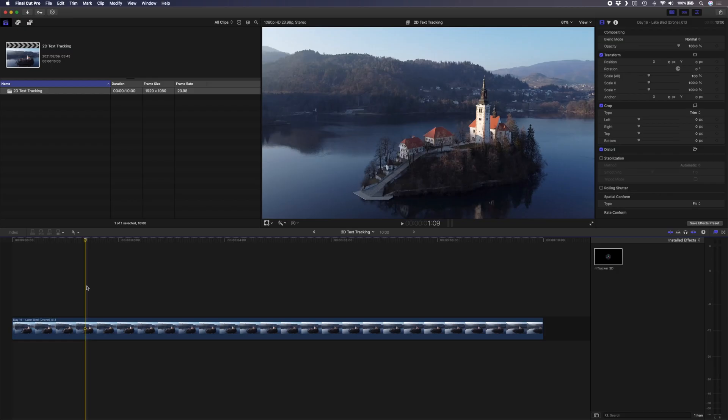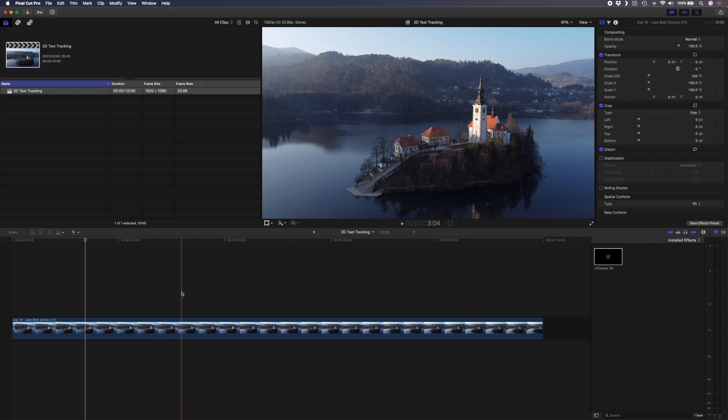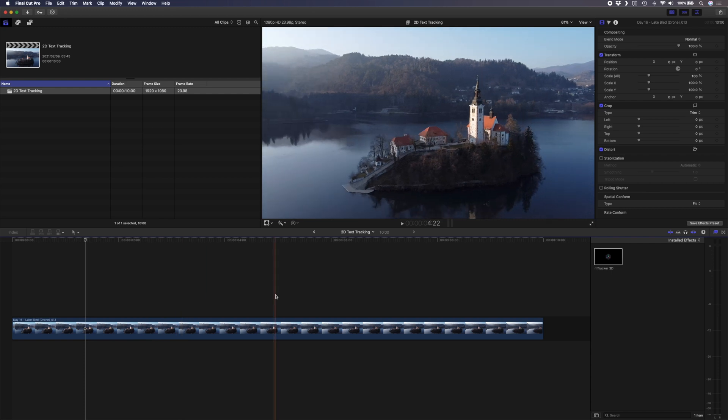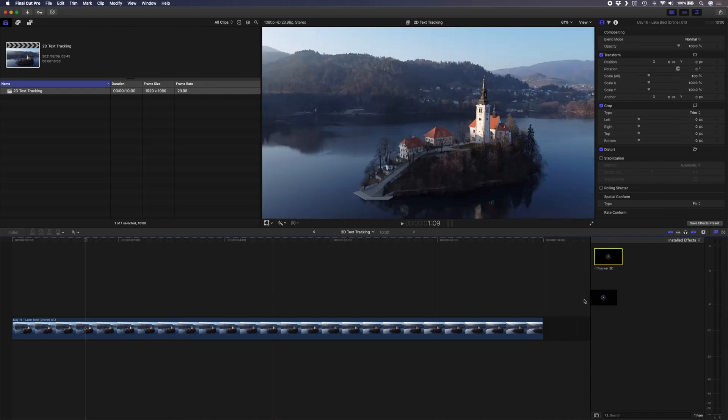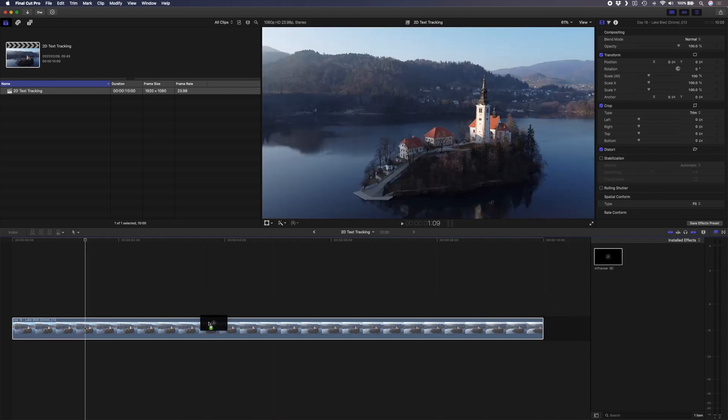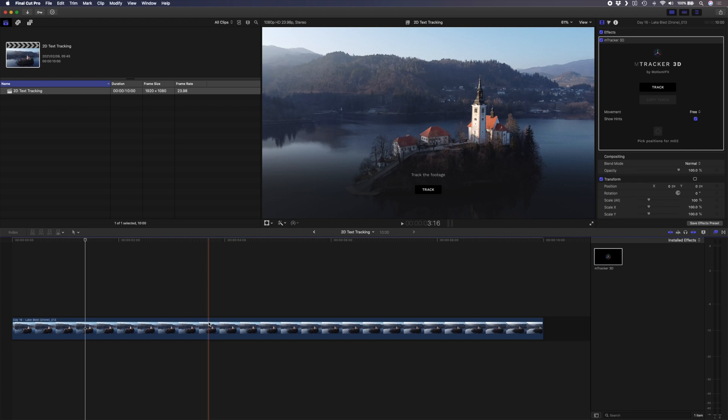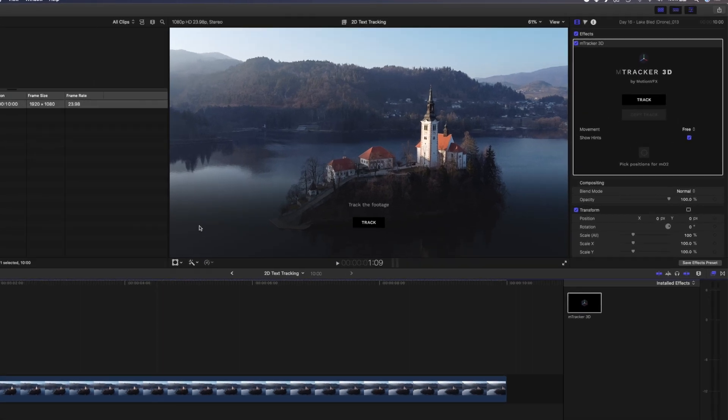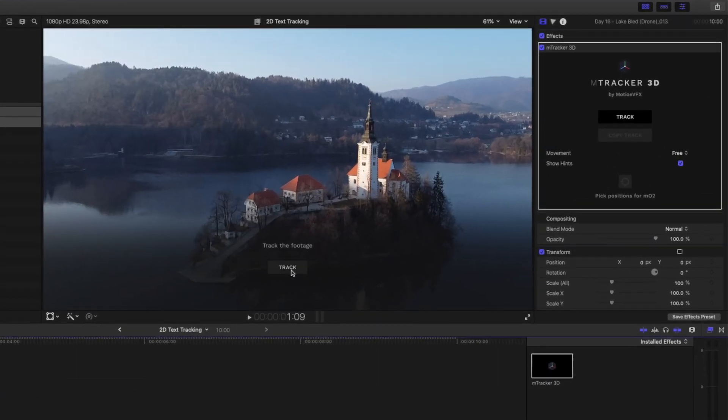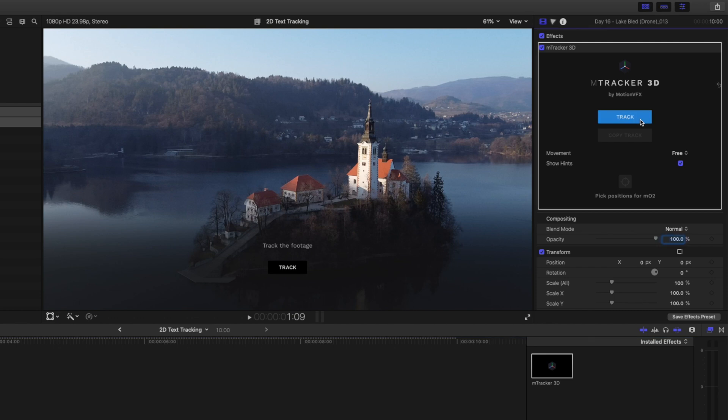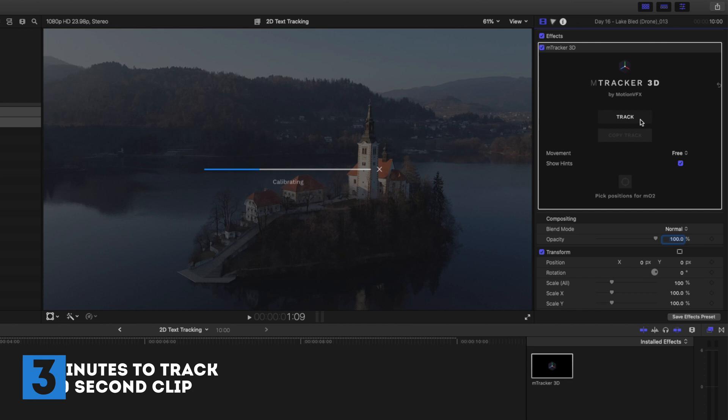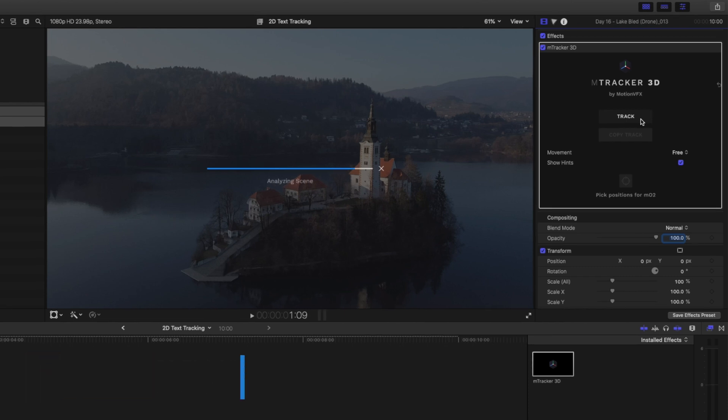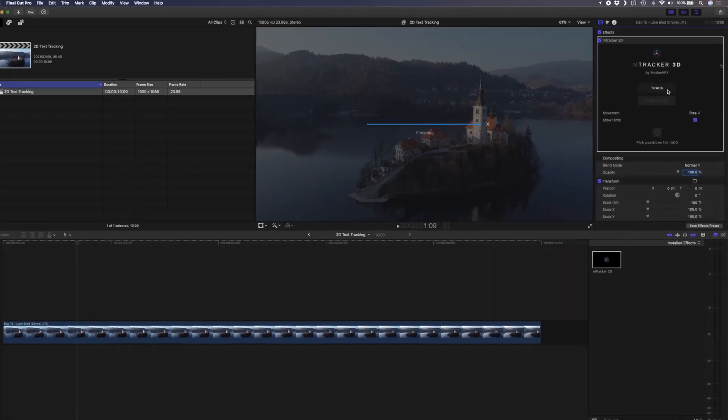For the 2D text tracking example I have this drone shot here from Lake Bled in Slovenia and the first thing I'm going to do is drag and drop the M-Tracker 3D plugin from the effects window onto the clip. You can either track the footage directly in the viewer or by clicking the track button in the plugin so I'll go ahead and click track. The time it takes to track will depend on the resolution, the duration and how difficult it is to track your shot so it'll probably take a few minutes.